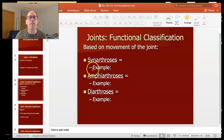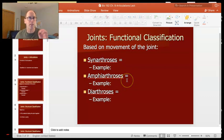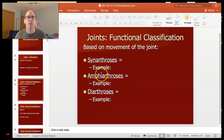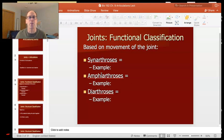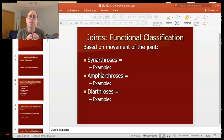The next type is amphiarthroses — joints that move slightly. The prefix 'amphi' means sort of; it kind of moves. An example would be between your pelvis and your sacrum. You want a little bit of movement there, but not a whole bunch — otherwise when you took a step, the whole pelvis would flex.